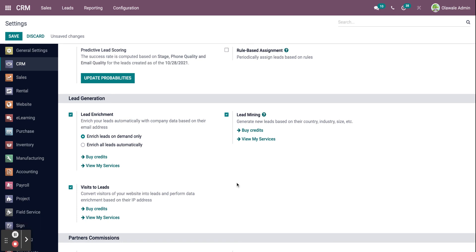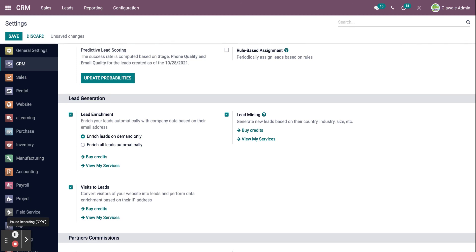The lead mining option is used to generate leads from your website pages and other probable places where clients might submit their contact information. New leads will be created based on country, language, size, and other factors. Also, credits are required for lead mining.